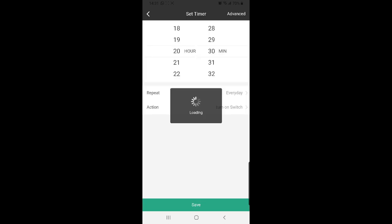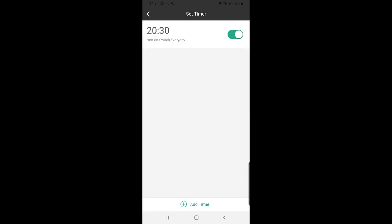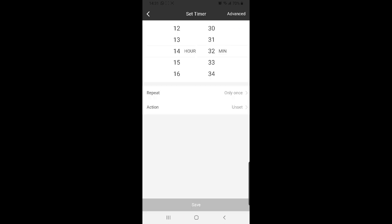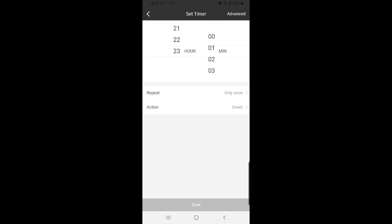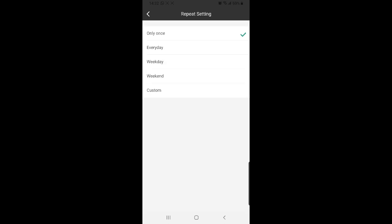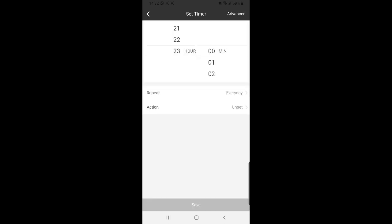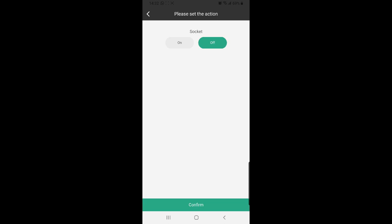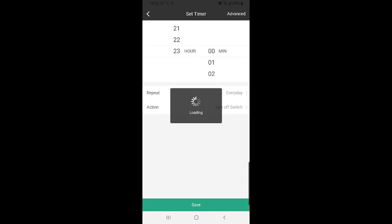I want to add a timer to turn it off also. I'm going to select 11 o'clock, every day, and my action will be turn it off. Confirm and save.